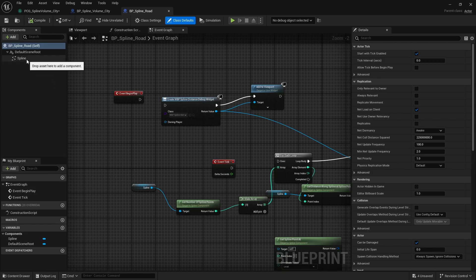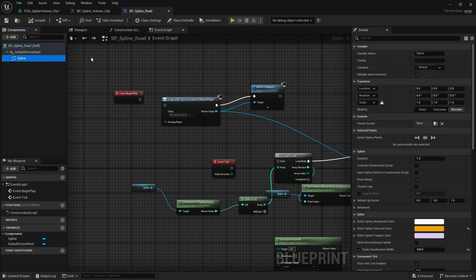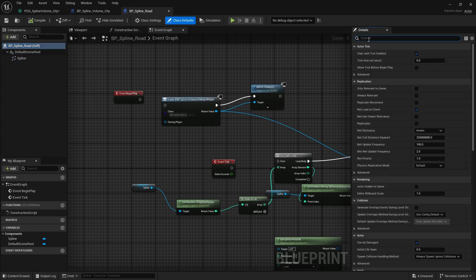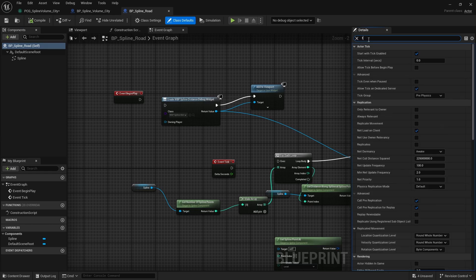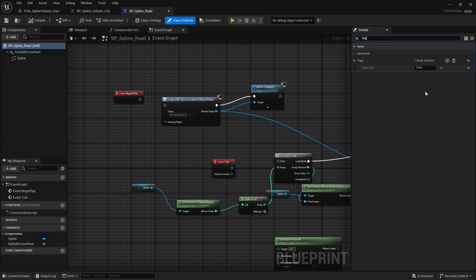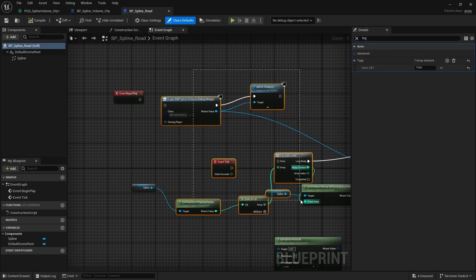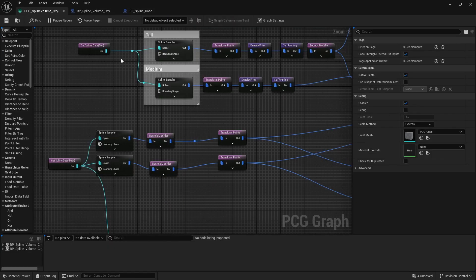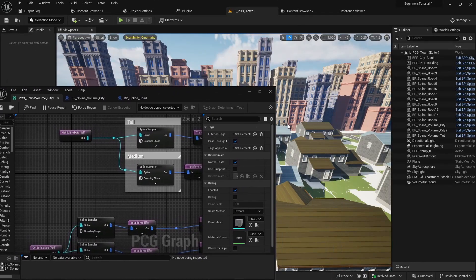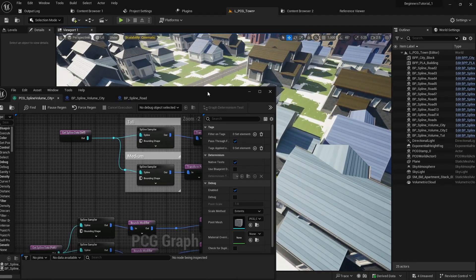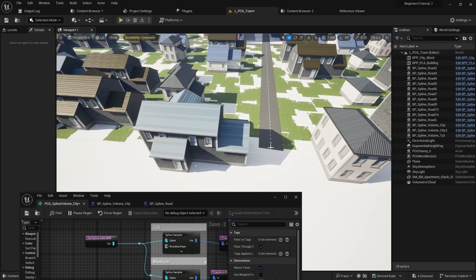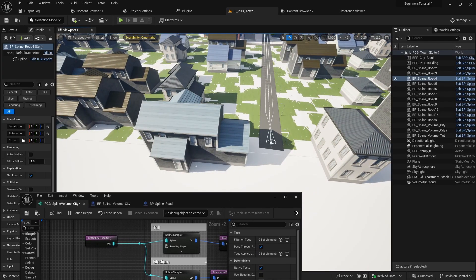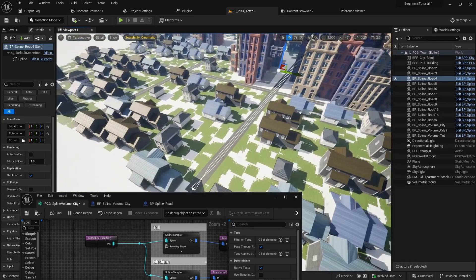The roads were done with a separate blueprint that added a spline, but the trick is to add a tag — I put a tag in here and called it 'path.' Just ignore the other code. The roads are their own spline; you can see here I just grabbed one, it's just two points — I grabbed one point and dragged it out.